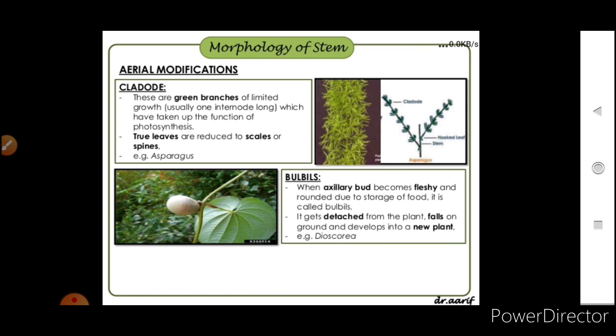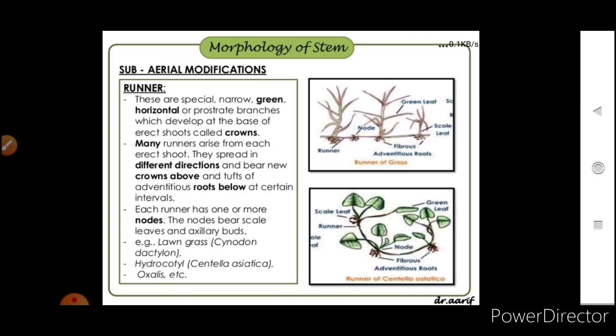In cladodes, true leaves are reduced to scales or spines, as in Asparagus. Bulbil is another aerial modification — when an axillary bud becomes fleshy and rounded due to storage of food, it is called a bulbil. It gets detached from the plant, falls on the ground, and develops into a new plant. Example: Dioscorea.